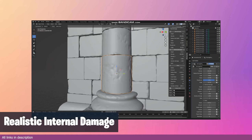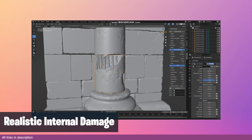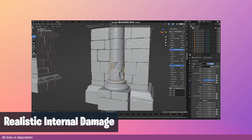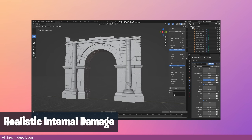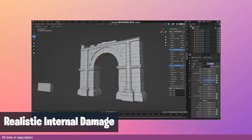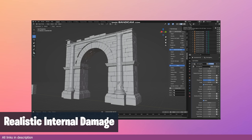If you want physical damage to your objects, the Real Damage add-on can do that with just a few clicks. And if you're dealing with concrete damage, the add-on can even add internal structure like rebar and wire mesh into the damage.